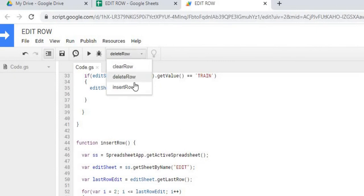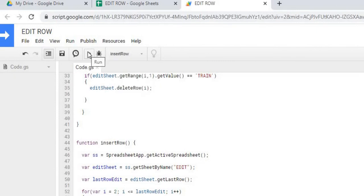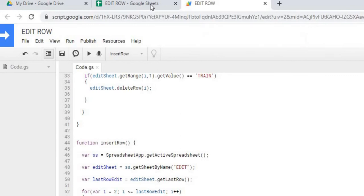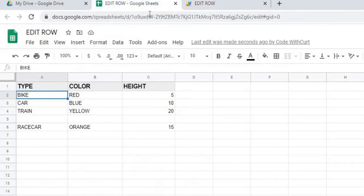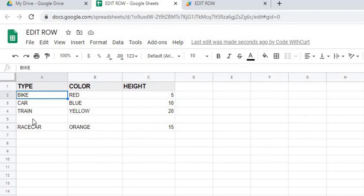Now we're going to run that one, insert row. We'll go ahead. It's running. We'll go back to our sheet. And there, it added a row right after our train underneath here. So we're going to go ahead and back those changes out.